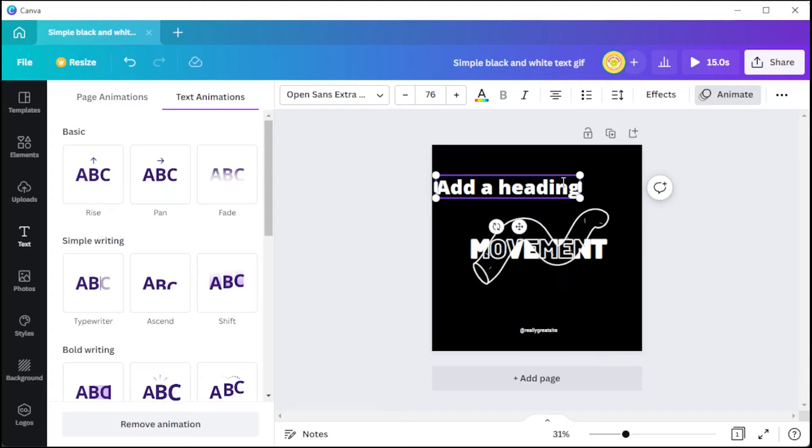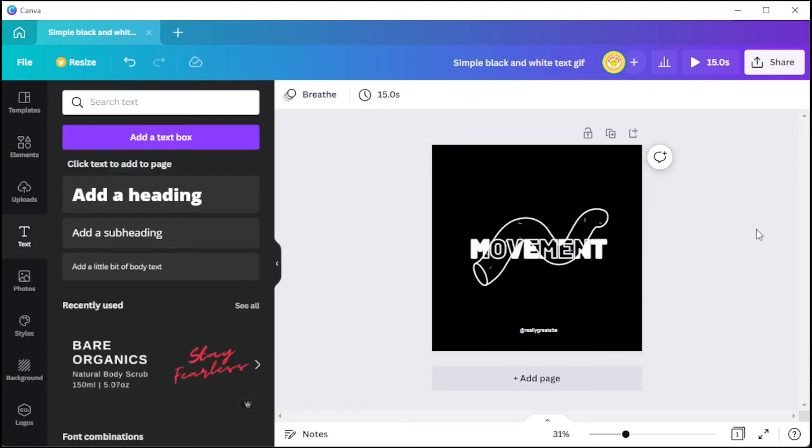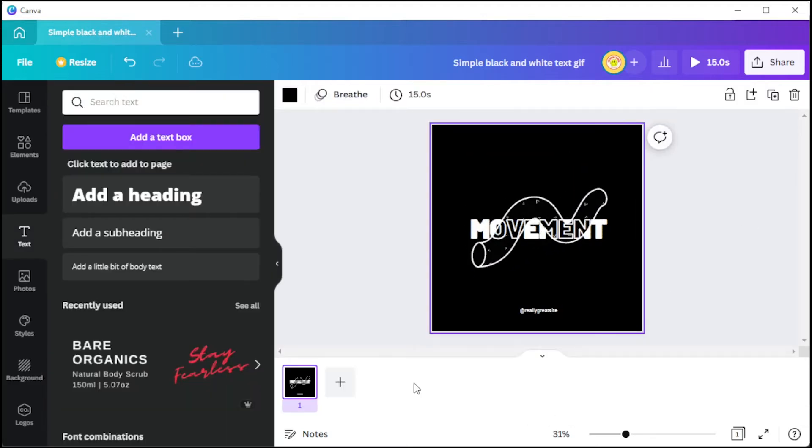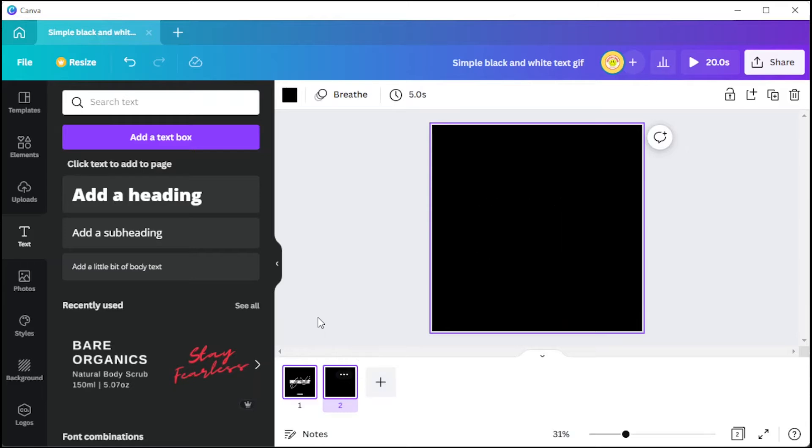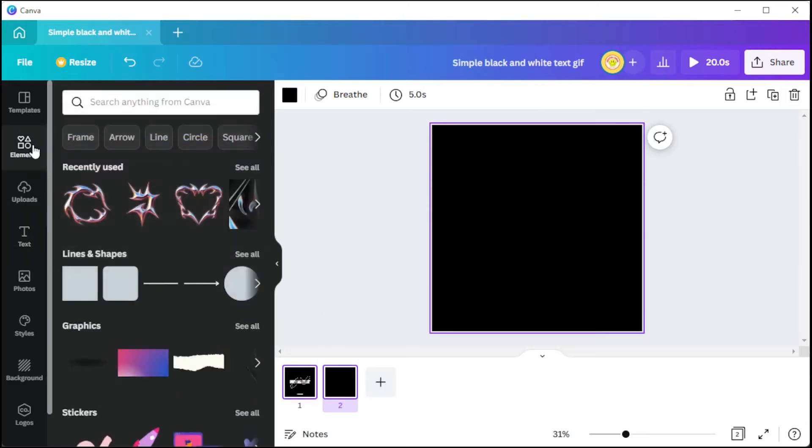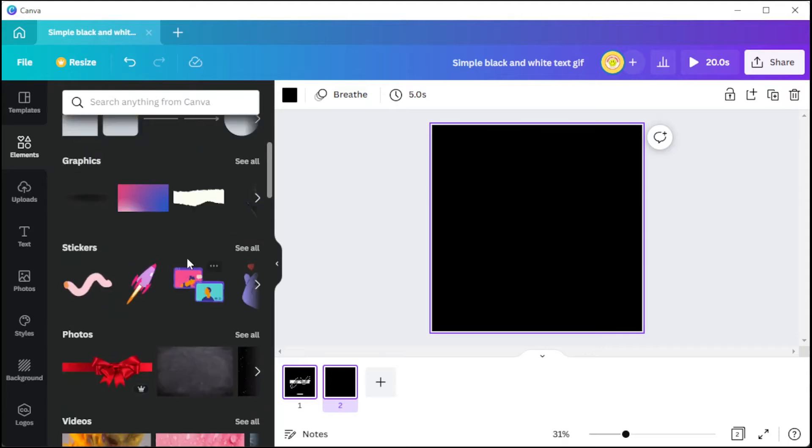Besides images, Canva's GIF Maker can also create a GIF from video files. To do this, you can upload your own clip from the Uploads tab, or simply use the stock footages available in the Elements tab.